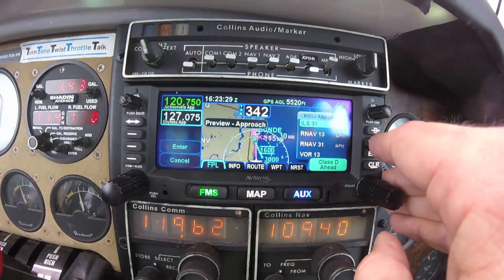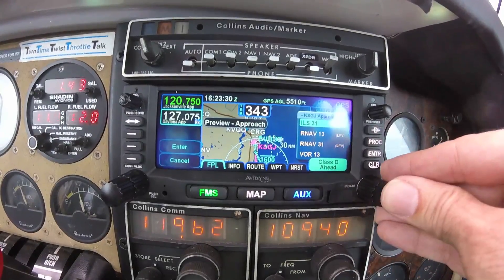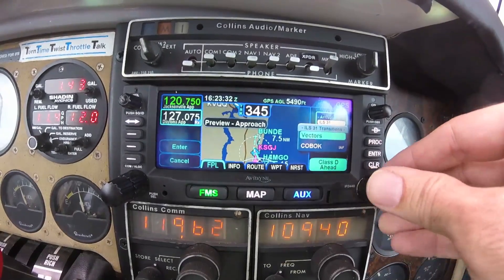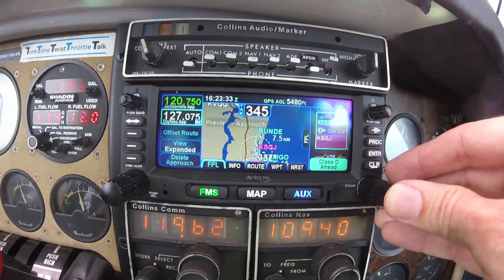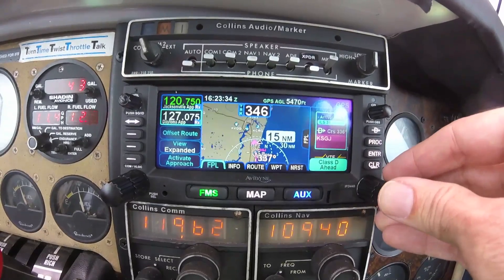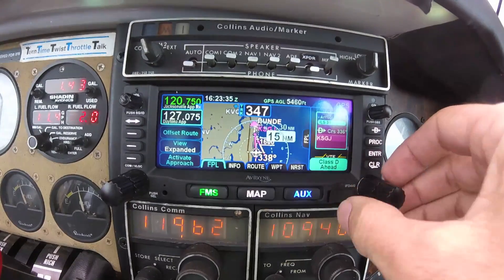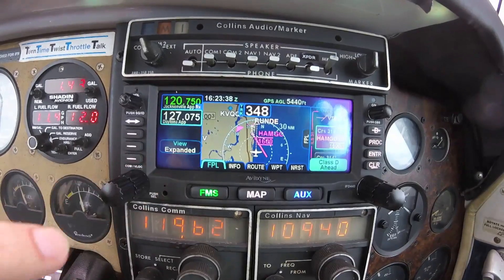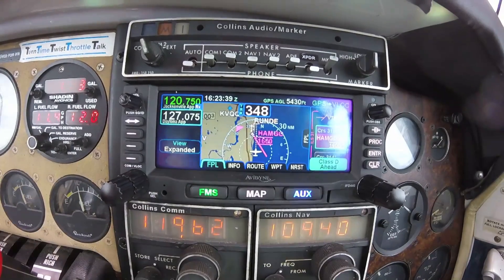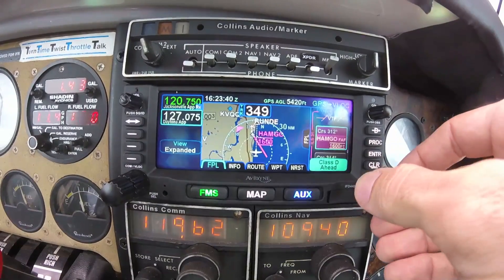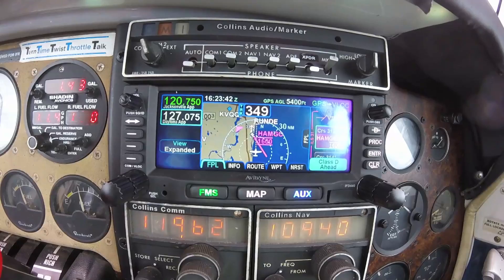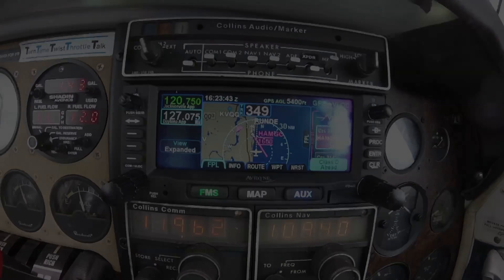To see more videos, including flight plan entry, and to ride along on an actual IFR departure as well as an instrument approach with the IFD, be sure to subscribe to my YouTube page. Thanks for watching.